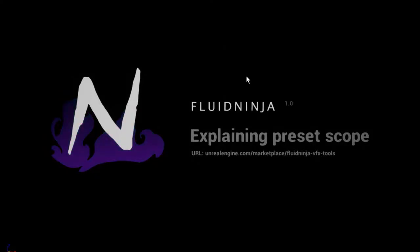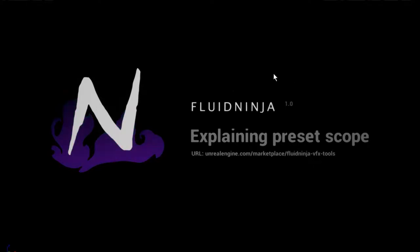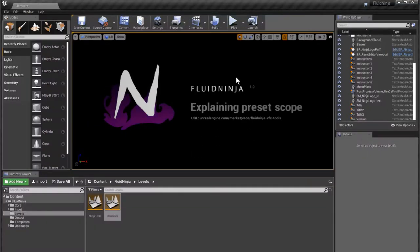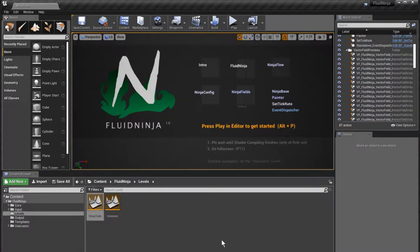Hi VFX people, I'm Shamu and this is a warning. Yeah, a warning because we are getting a bit technical and a bit boring since we are talking about presets and preset scope. I'm loading the ninja tools level.